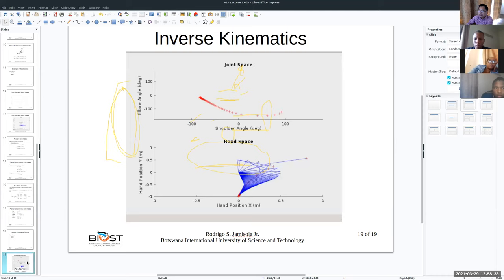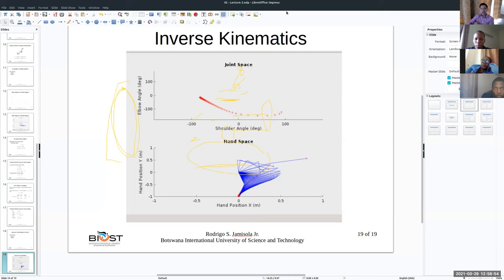If you have questions, prepare them for the next meeting. Lab exercise number one is ready, and lab exercise number two using inverse kinematics will be given on Friday. If there are no other questions, let's stop here.